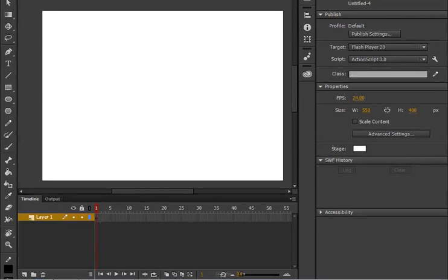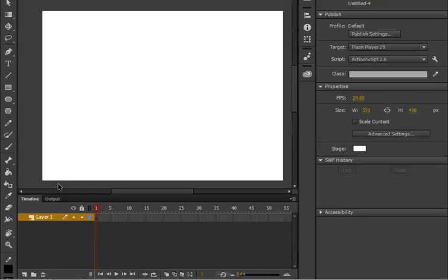Assalaamu Alaikum, my name is Muhammad Naveet and in this lecture I am going to teach you the width tool in Adobe Animate. By the word we understand that it adjusts or deals with width, but how?